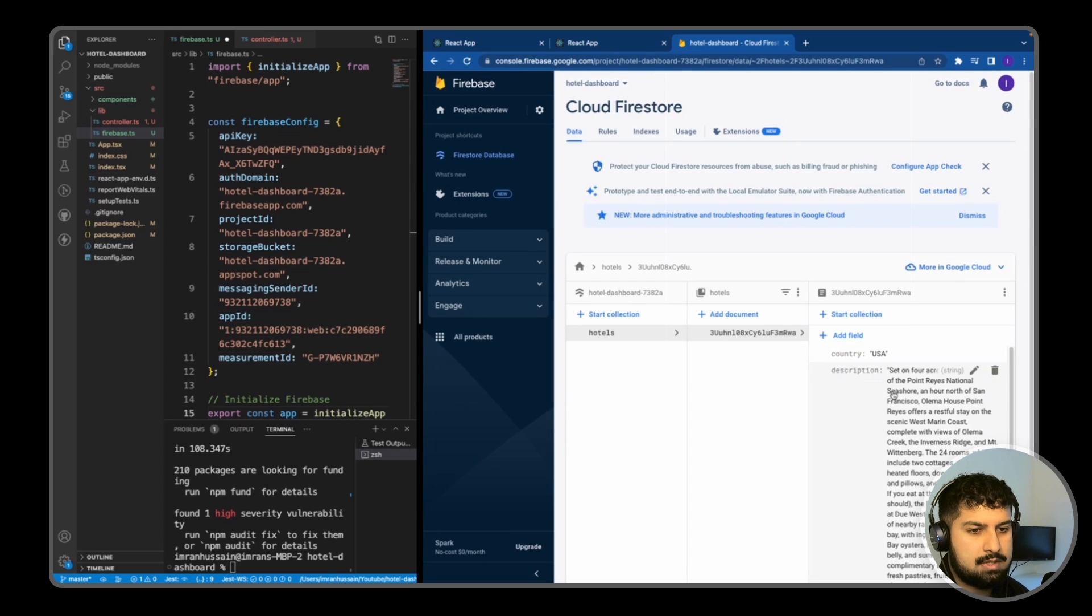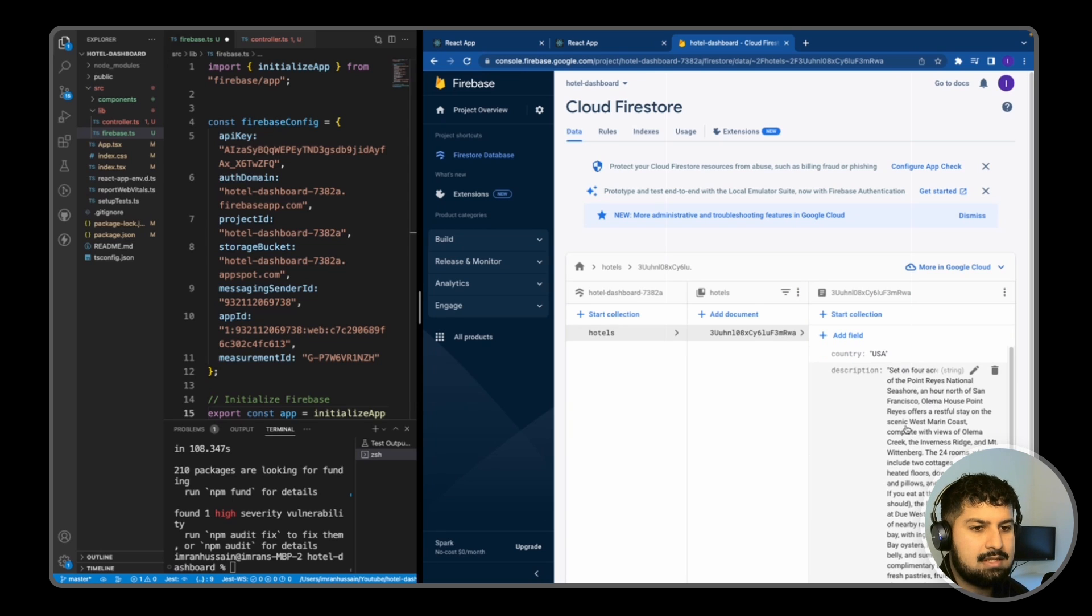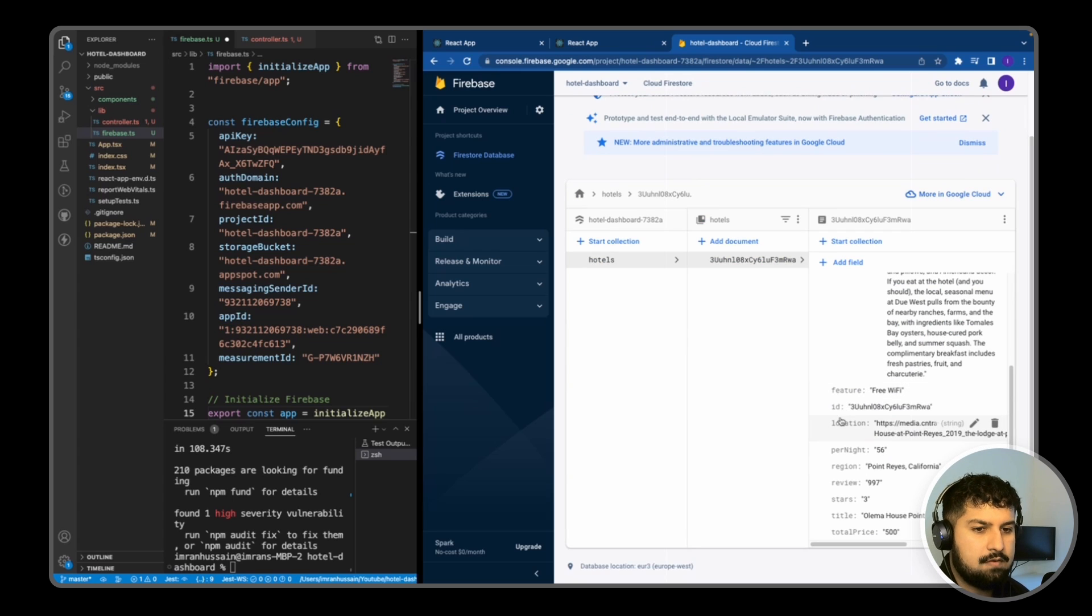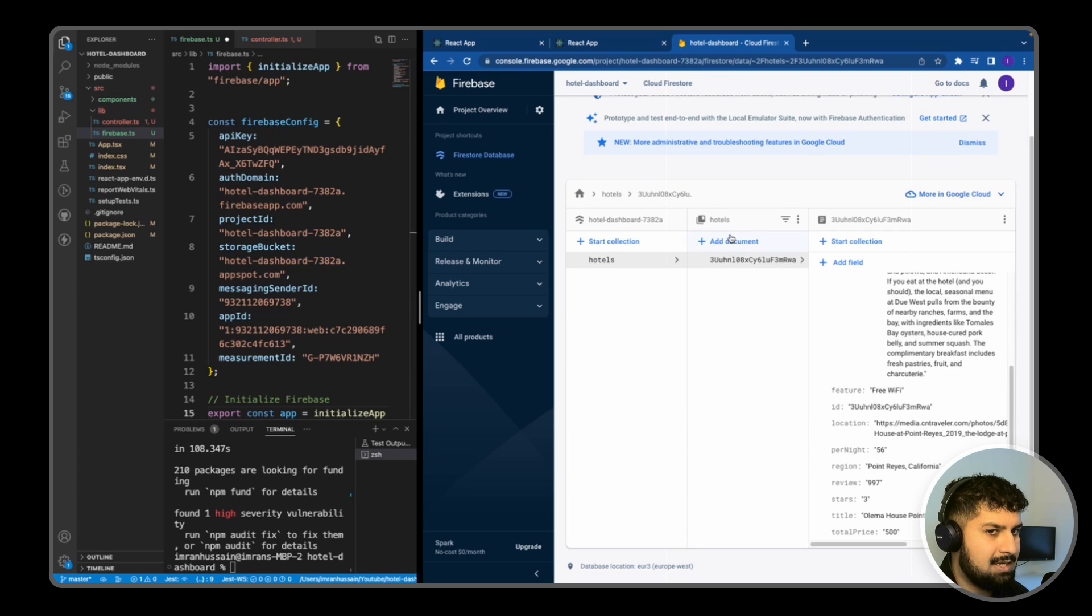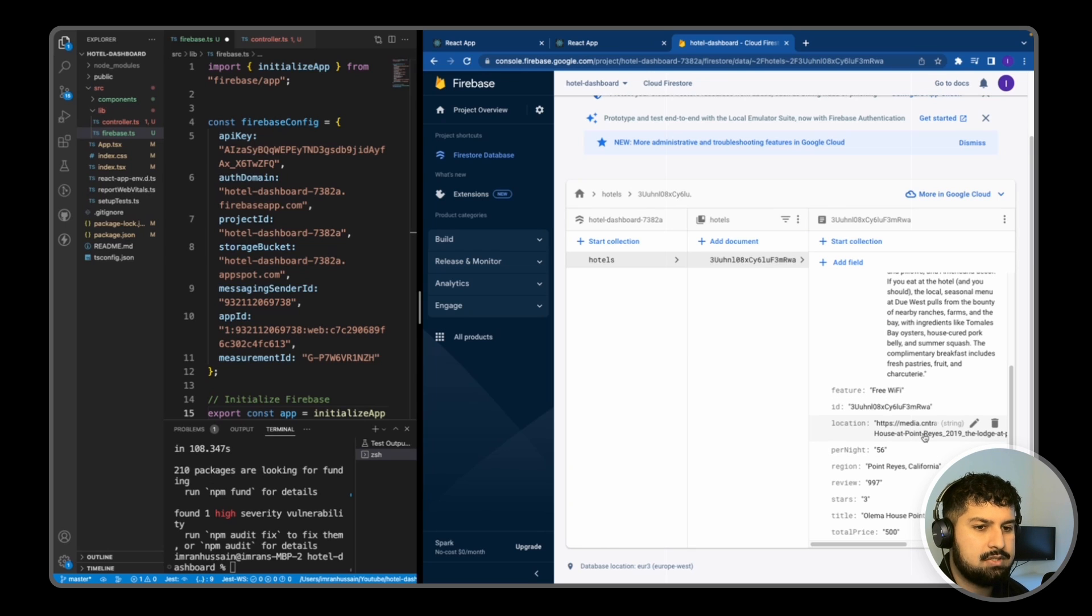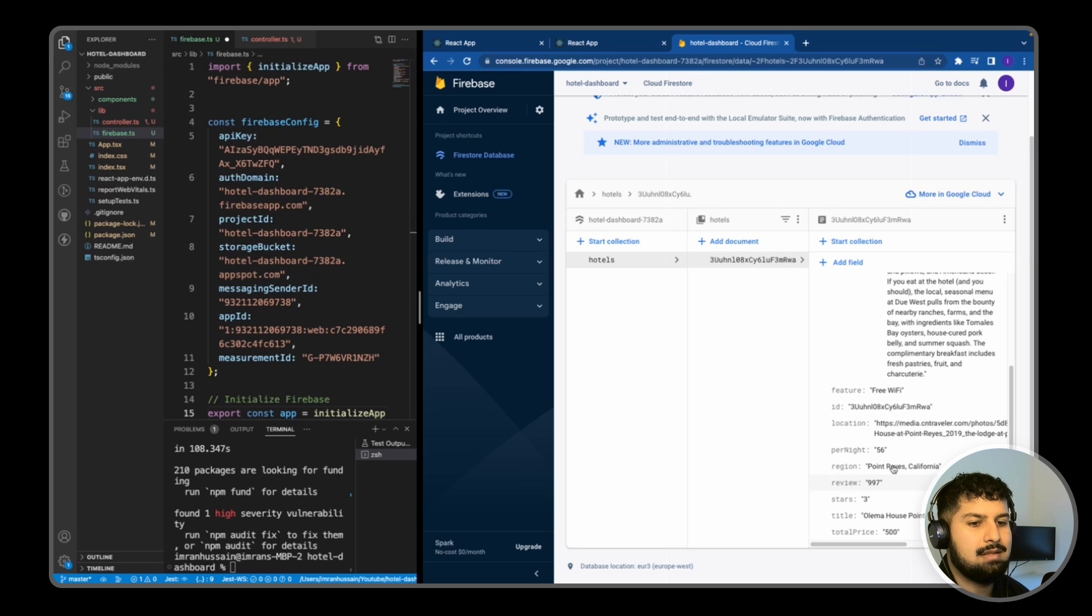As you can see this will be the structure. So we have a country, description, a feature of the hotel, the ID which is going to be the same ID as the document. We have the location which is a string for the image URL, the price per night, the region, review, the amount of stores that hotel has, the title, and the total price.